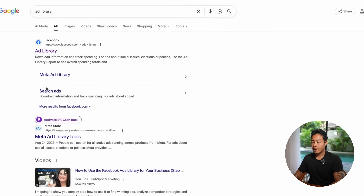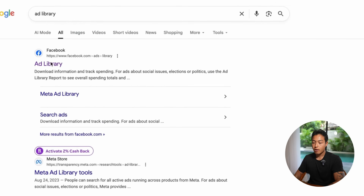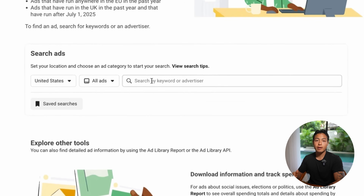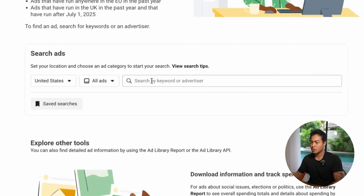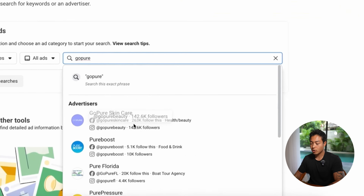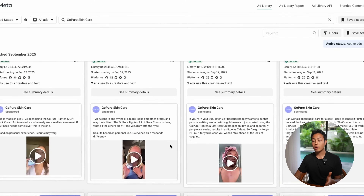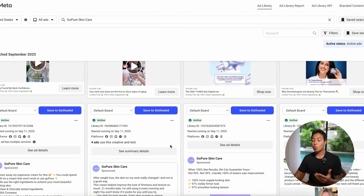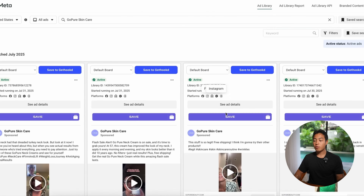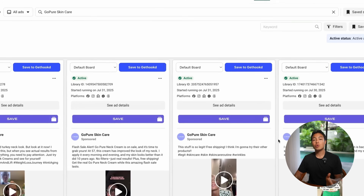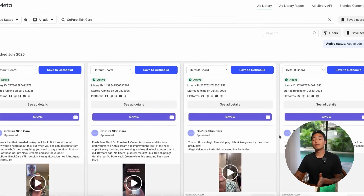I will leave a link to this ad library page, but all you have to do after you click on that is click 'all ads' and type in that brand — in this case, Go Pure. We're looking for their Facebook page — 142K followers. So now that I'm in their ad library seeing all their active ads, what I'm looking for are ads that have been running for months or weeks. For example, if you look at this ad — it started running on July 31st of 2025 and has been running since then. This is a huge signal that it's making money, because if it wasn't converting, they would have turned it off by now.